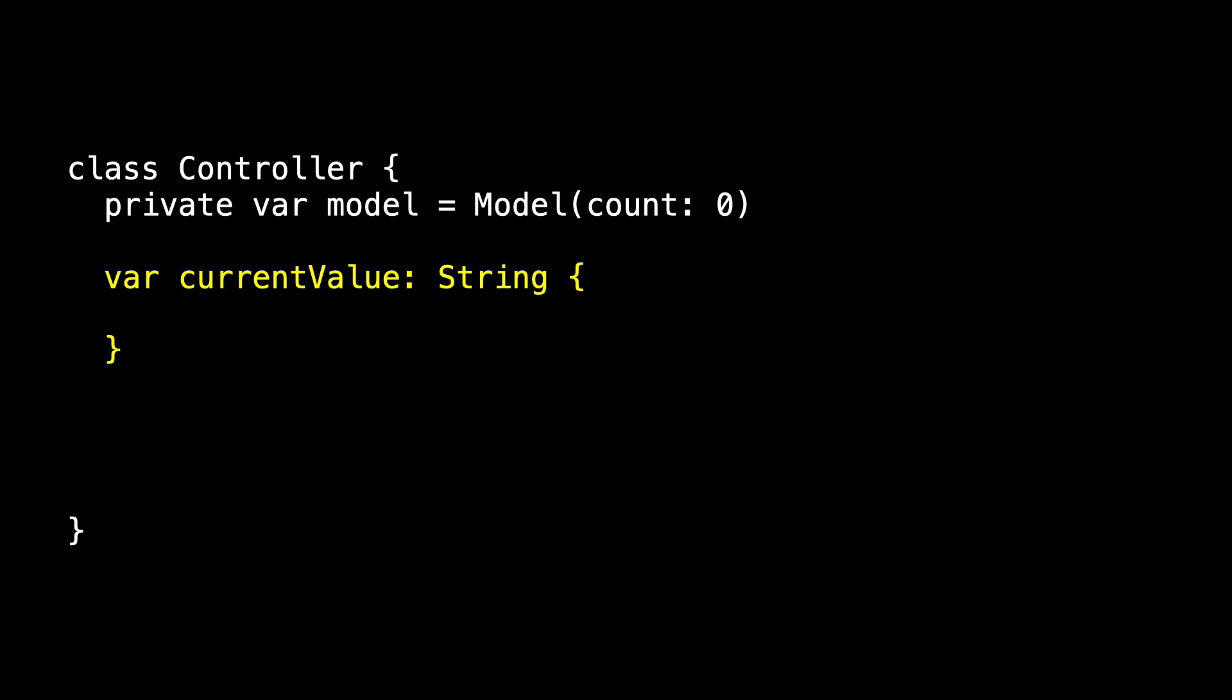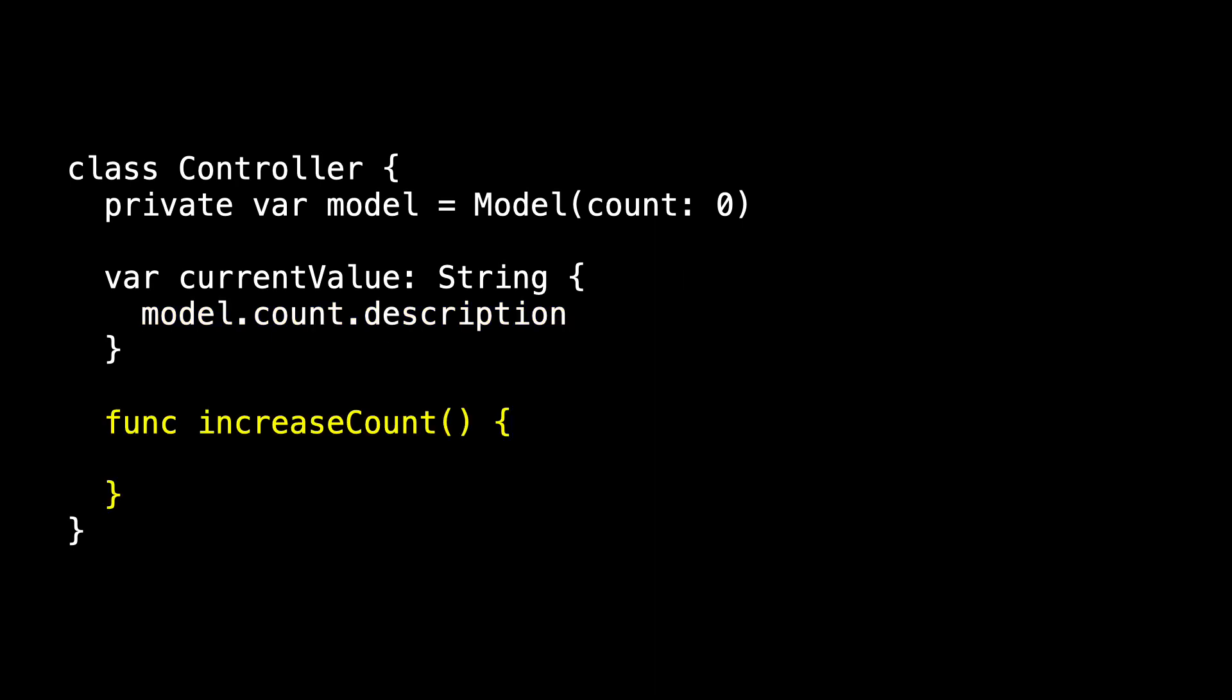And so we need something that reflects the values of the model. In this case, we return the model's count as a string. And we present this method that allows us to increase the count. It replaces the model with a new model where the count has been increased.